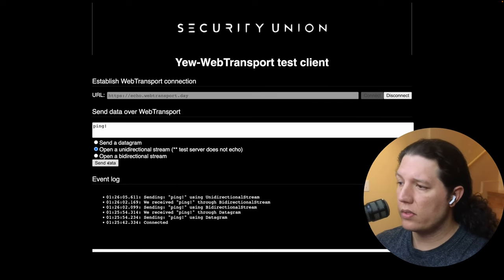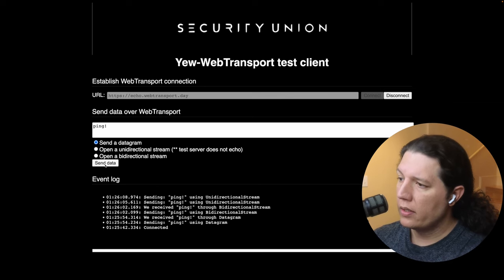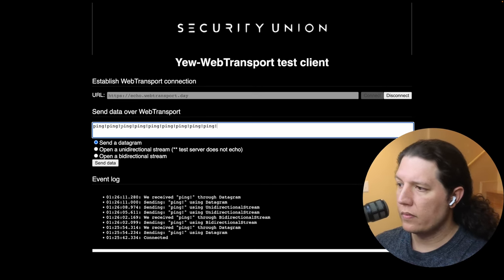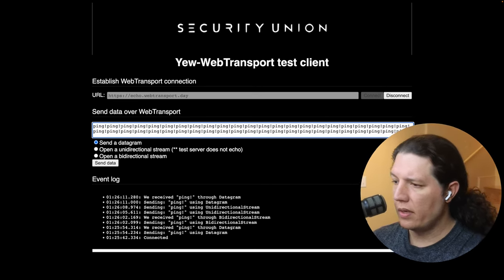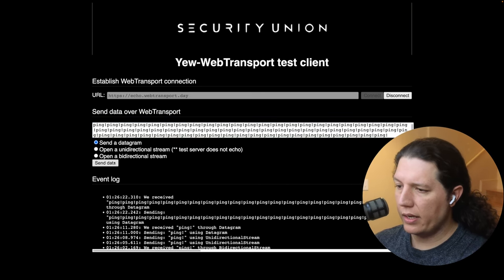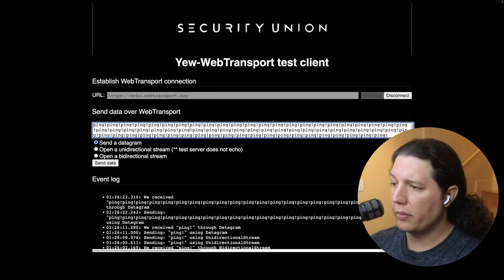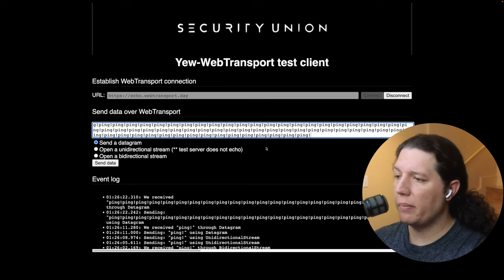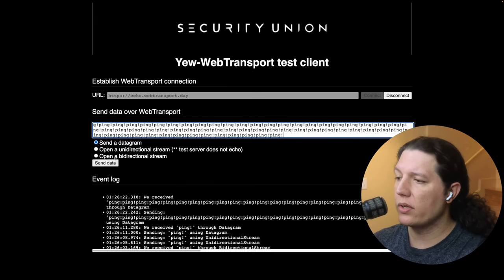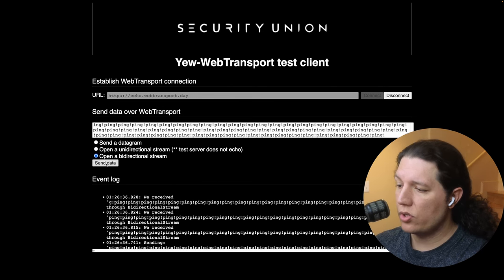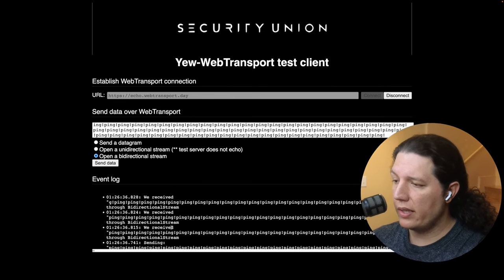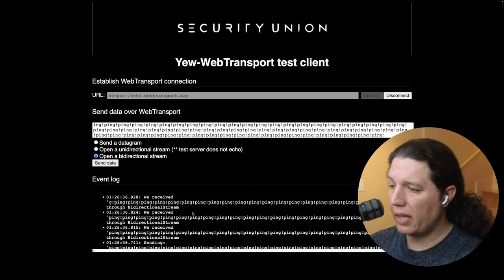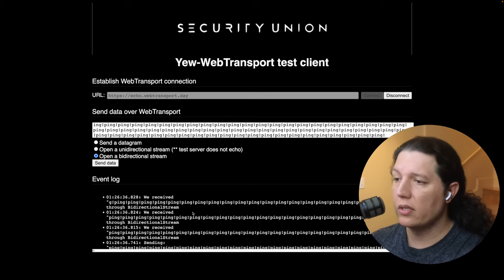We can also try to send something bigger — let's try sending a large payload and see what happens. The server replies immediately without hesitating. If we go over the minimum MTU size, the server is going to chunk out the response. So we send one request and get two replies back, because the server chunks out the responses.